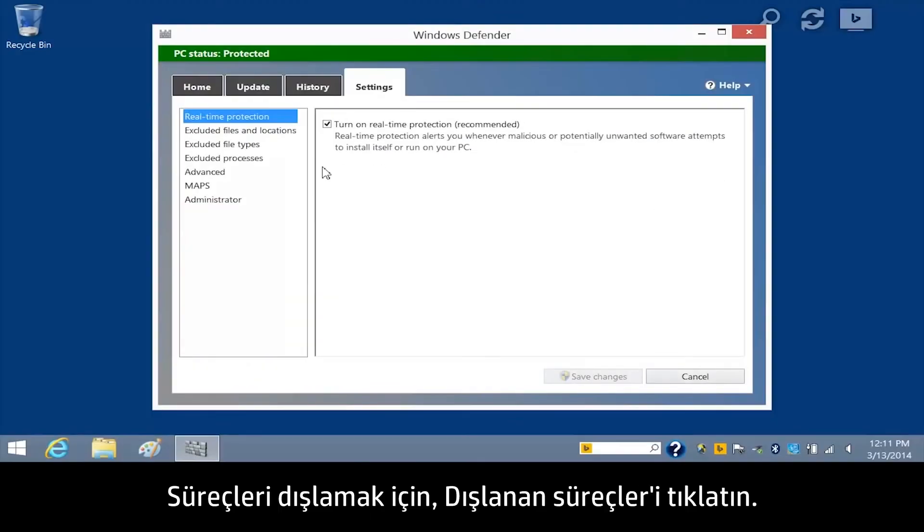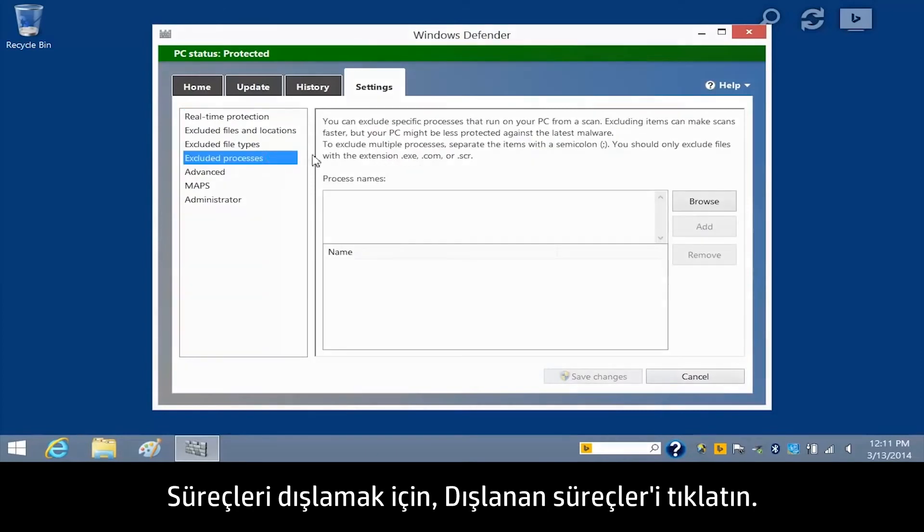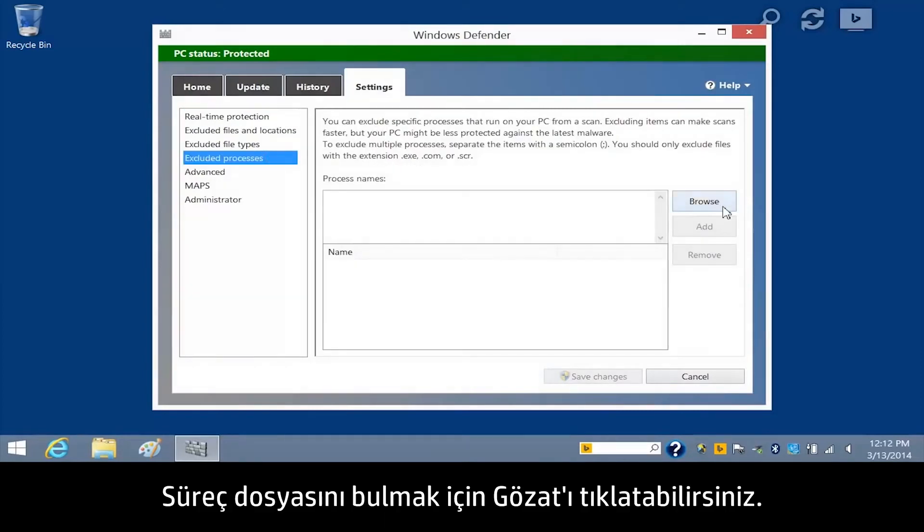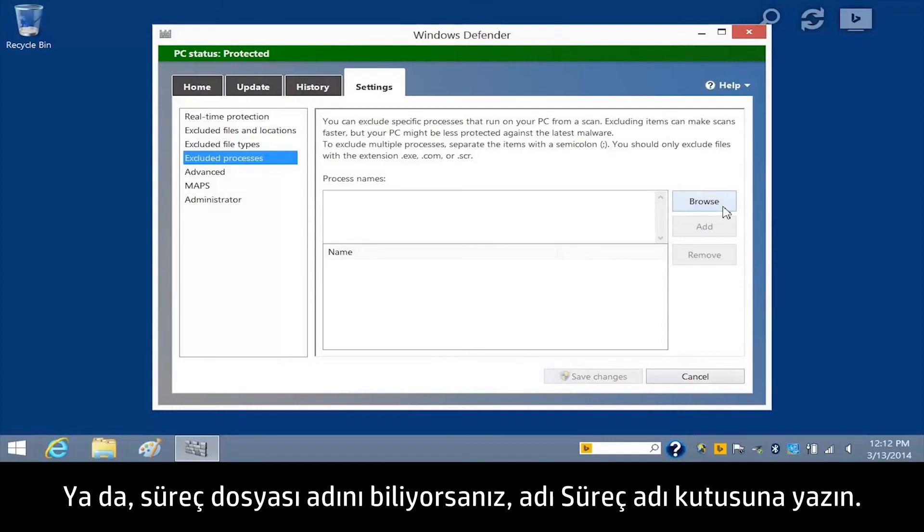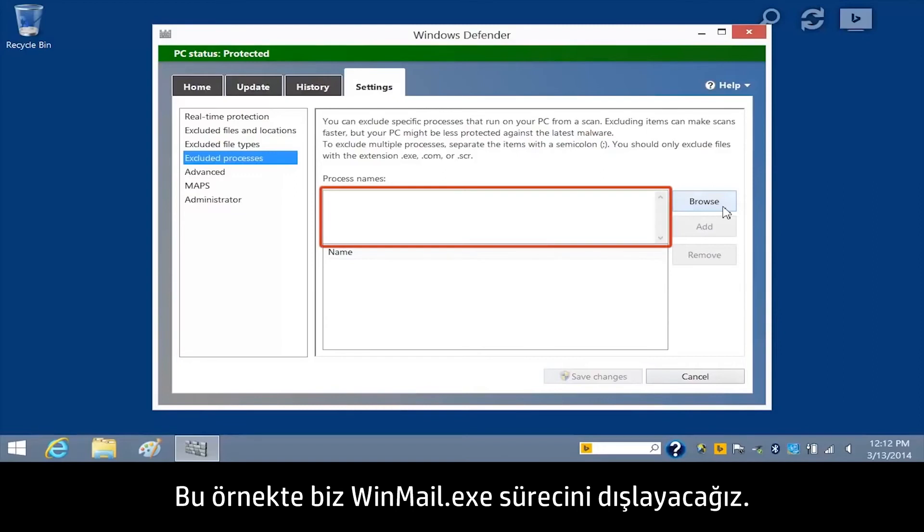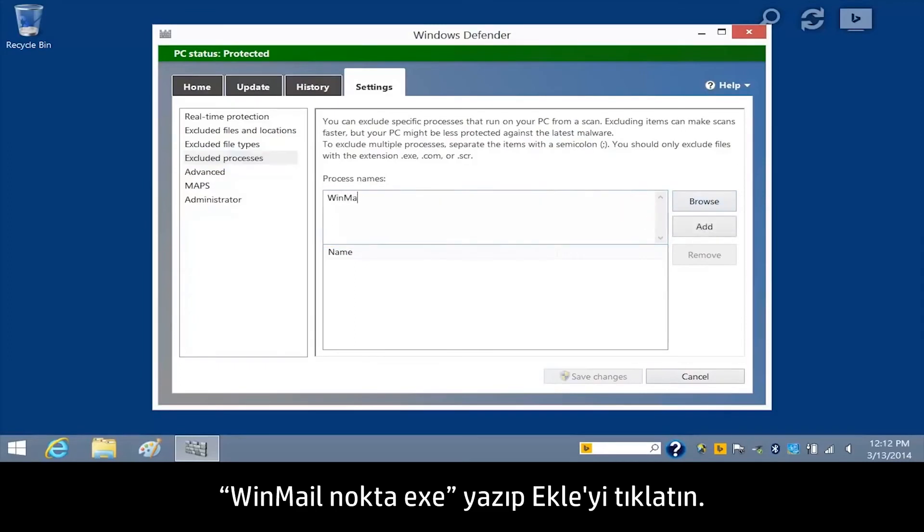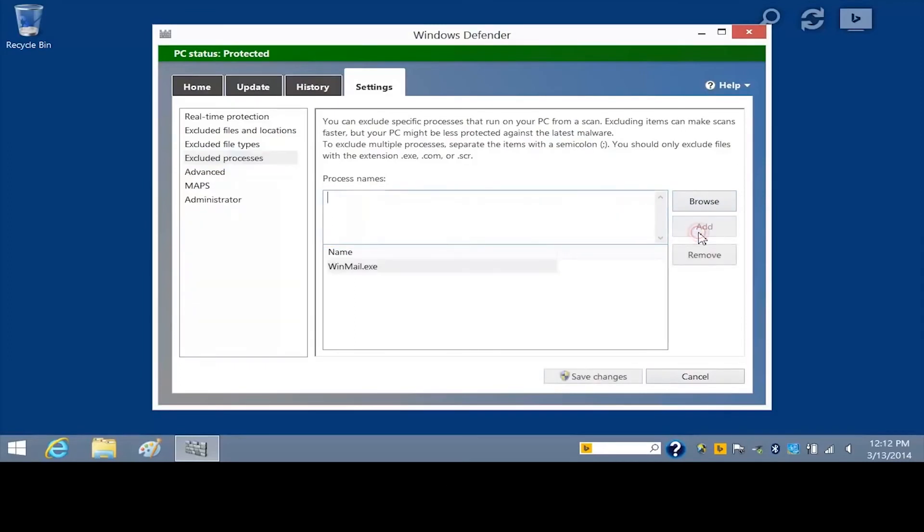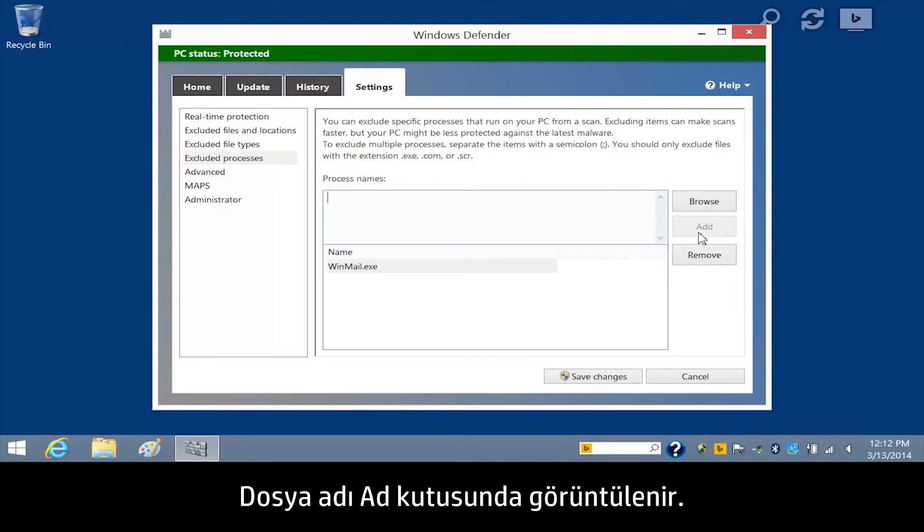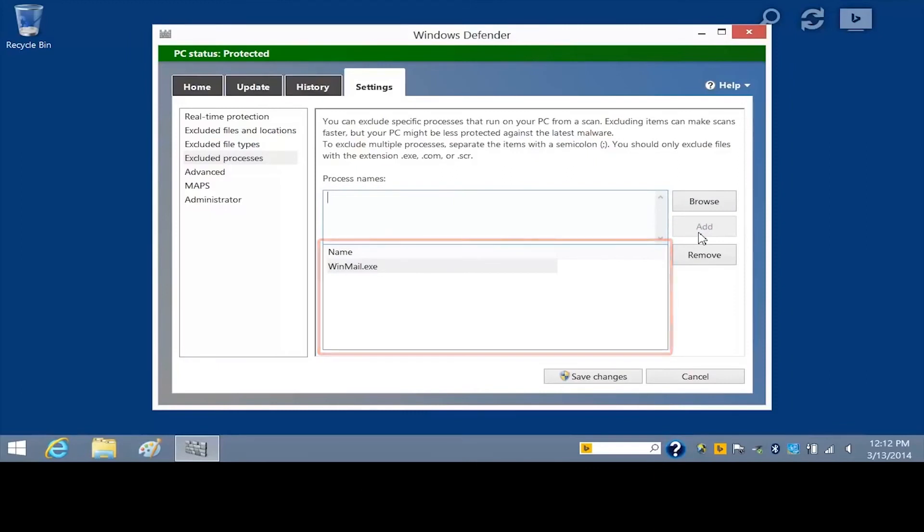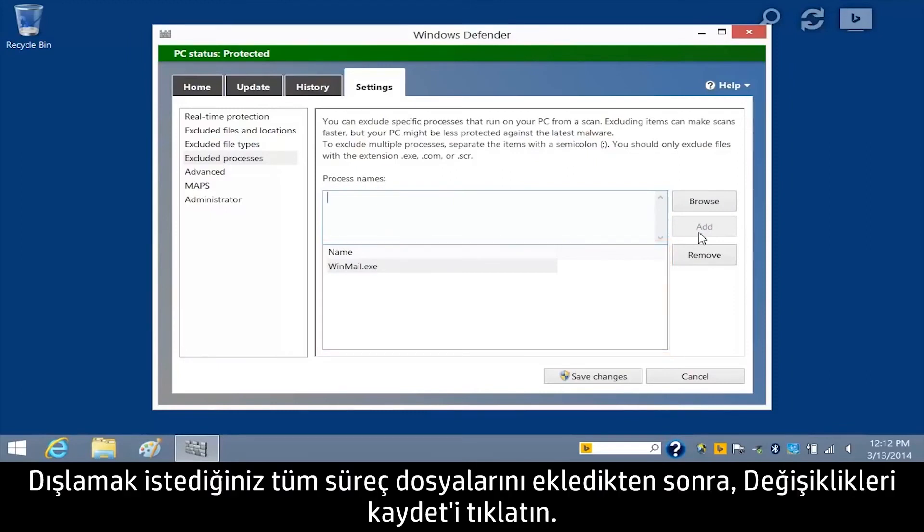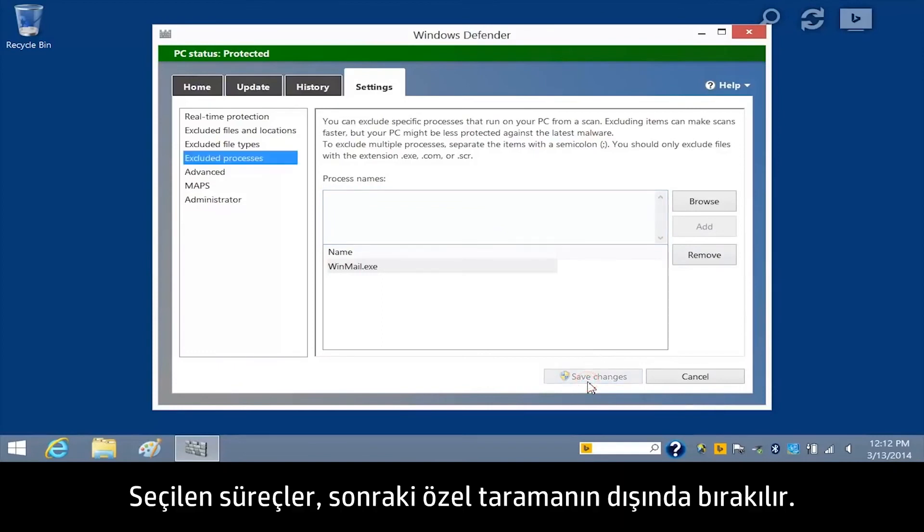To exclude processes, click Excluded Processes. You can click Browse to find the process file, or if you know the process file name, type the name in the Process Names box. For this example, we will exclude the Winmail.exe process. Type Winmail.exe and click Add. The file name displays in the Name box. After you've added the process files you want to exclude, click Save Changes. The processes will be excluded from the next custom scan.